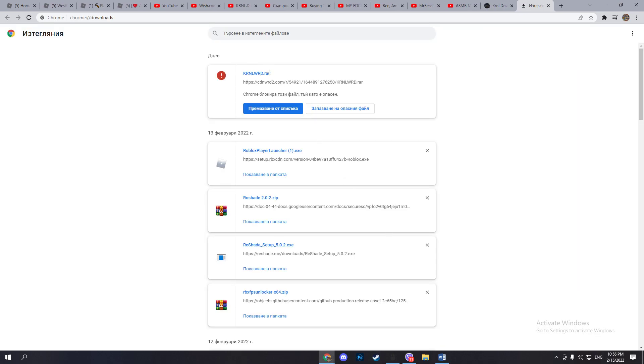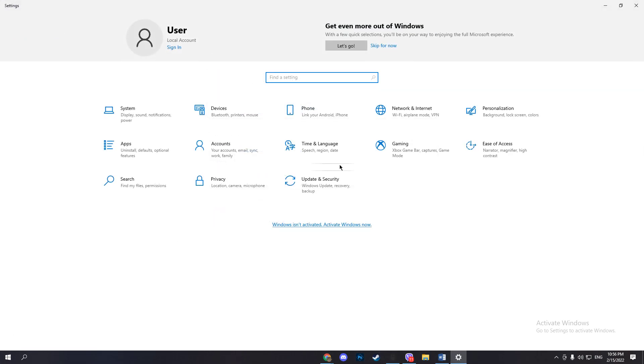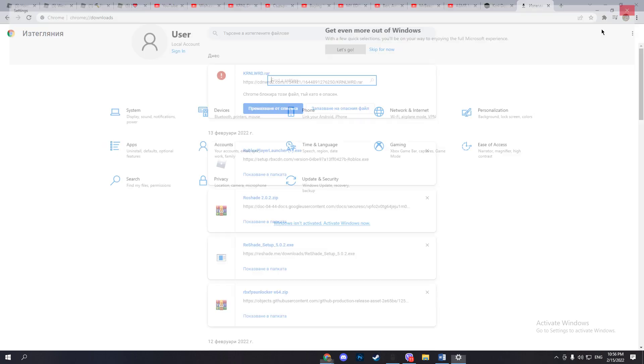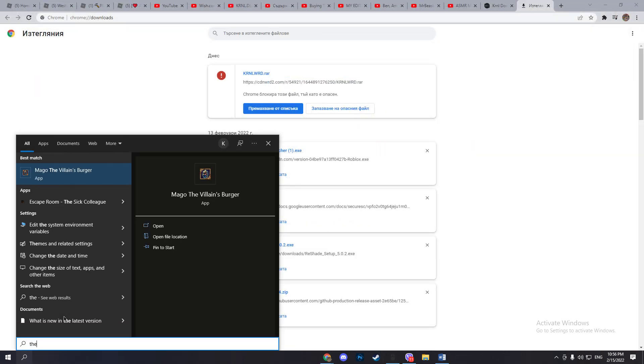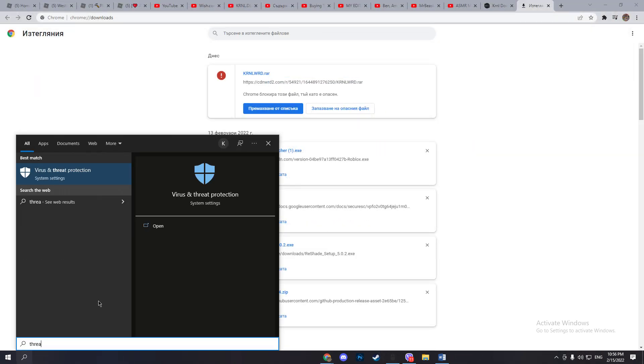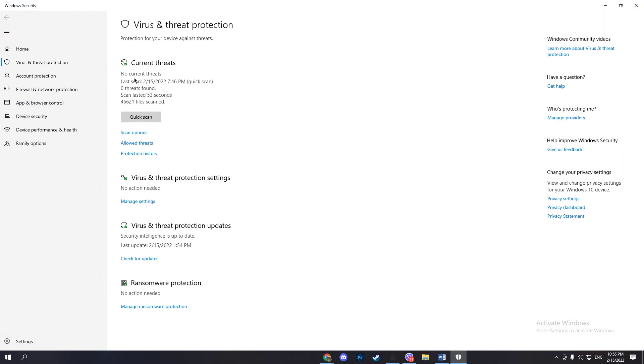Now it should say that kernel is blocked. What you want to do is go to settings and then go to virus and threat protection settings. Which will be great if I find it... threat and protection settings, there we go.